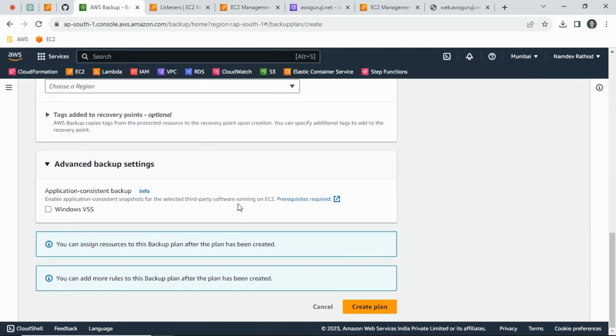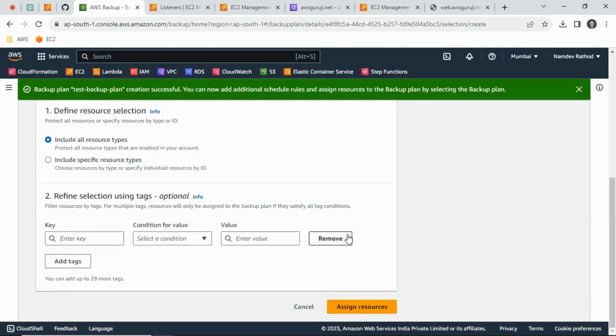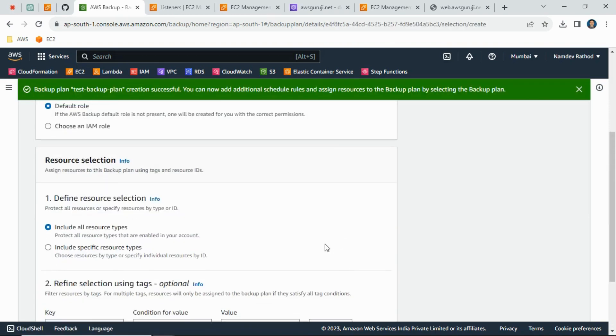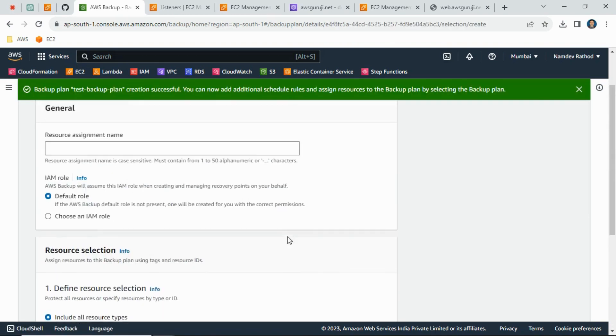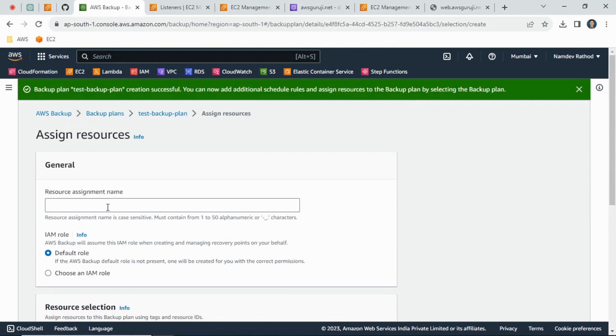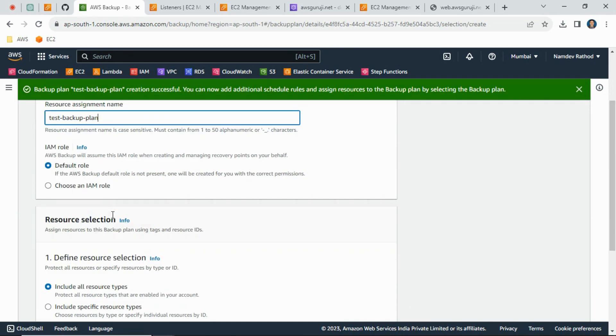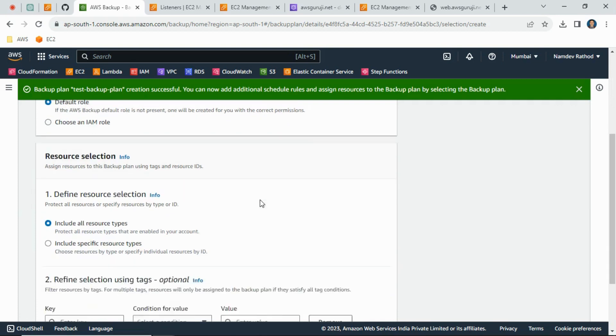Simply I will just create this plan. Now we can just assign the resources here. Just give the assignment name. I will go with the default role - it will create automatically with the right permission.